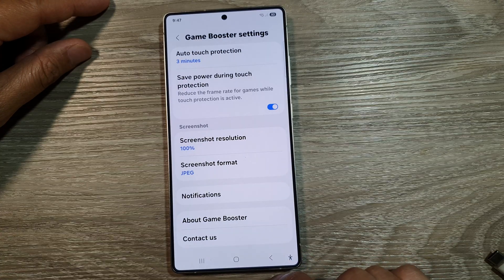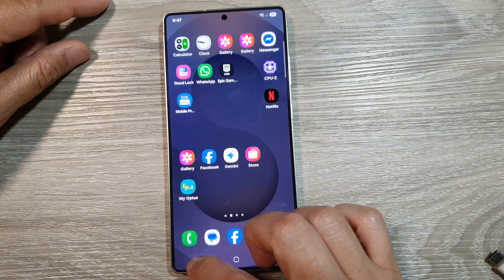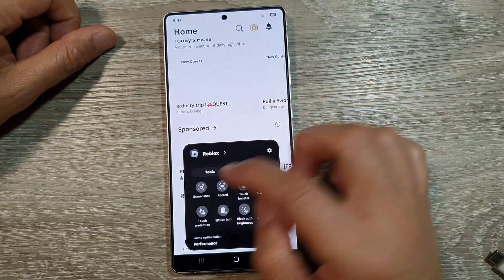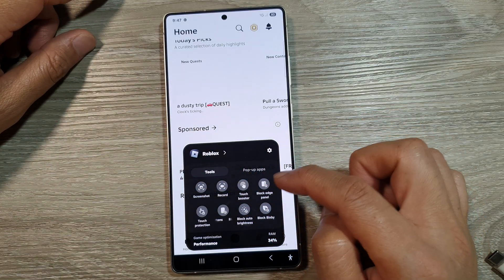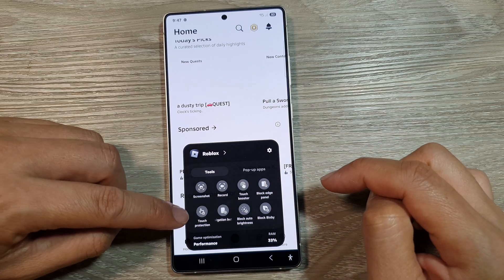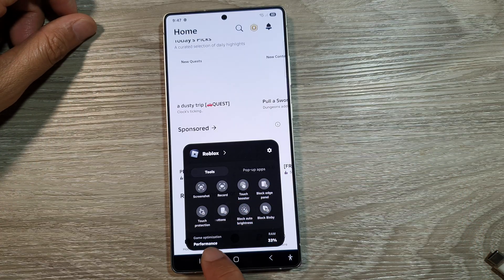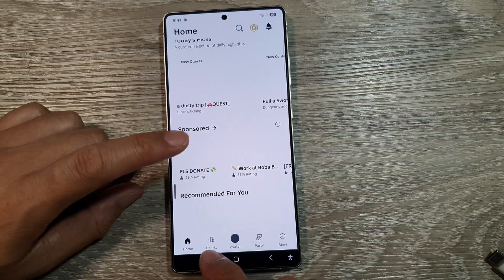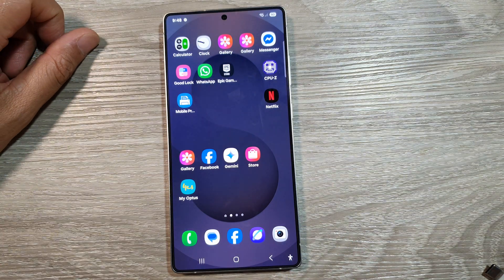And that's it. Tap on the back key — that is the whole Game Booster Settings. Once you have set up your Game Booster Settings, you can then apply and activate it. When you're playing a game, you can pull out your Game Booster Settings. From here, you can take a screenshot, record your video, block the Edge Panel, turn on Touch Protection, block auto brightness, and so on. You can see that Game Optimization has been set to Performance. If you want to change that, you can go into Settings and change Performance back to Balance. Thank you for watching this video. Please like and subscribe to my channel for more videos.